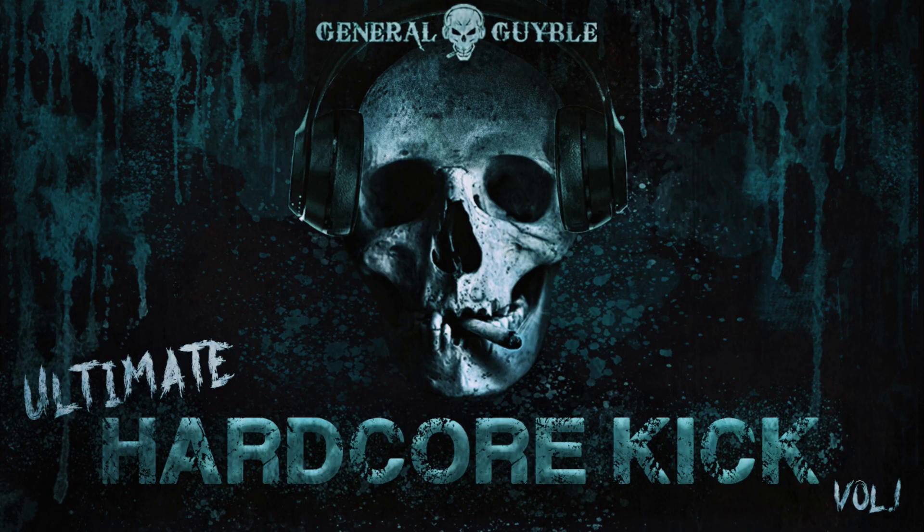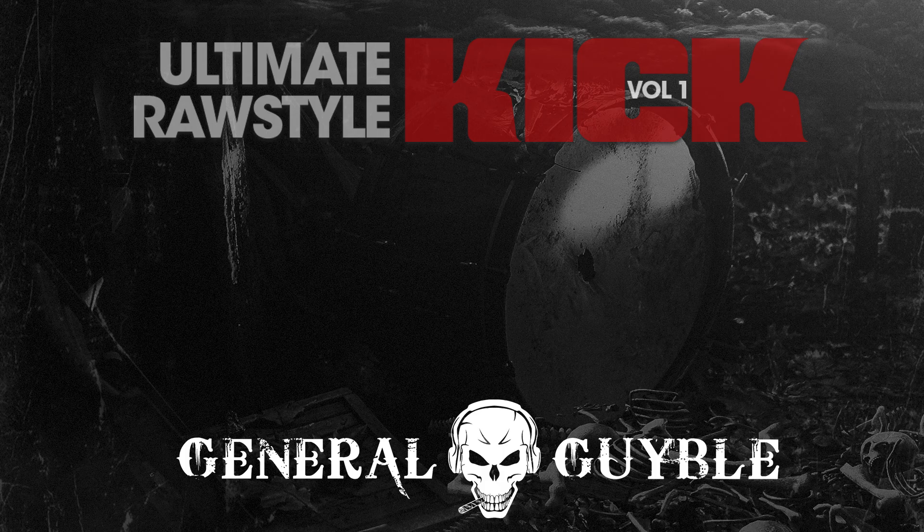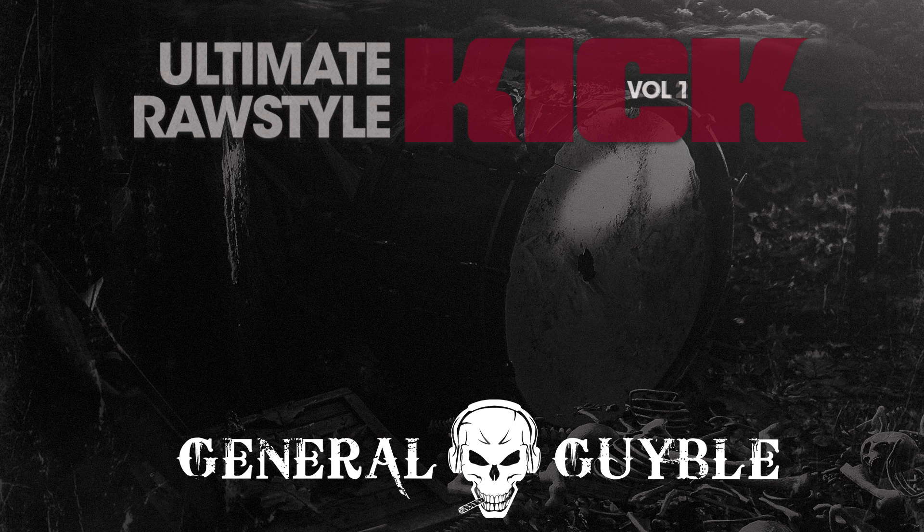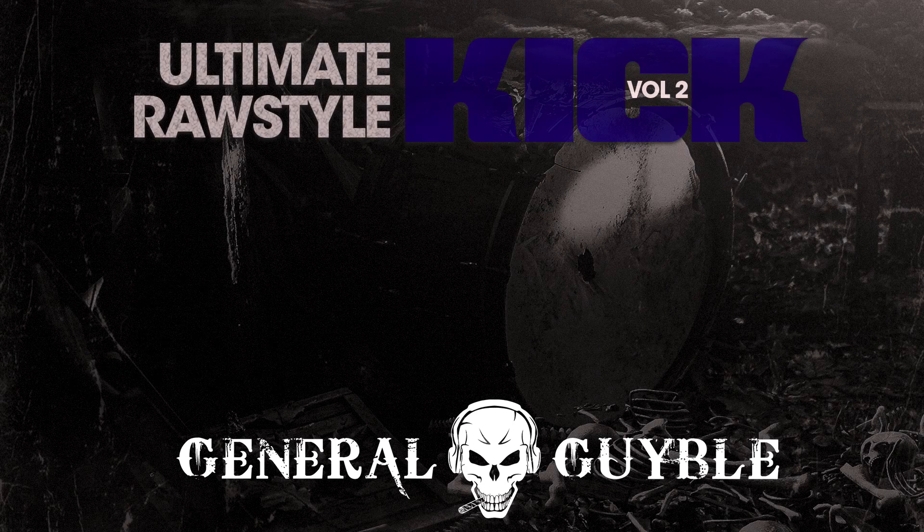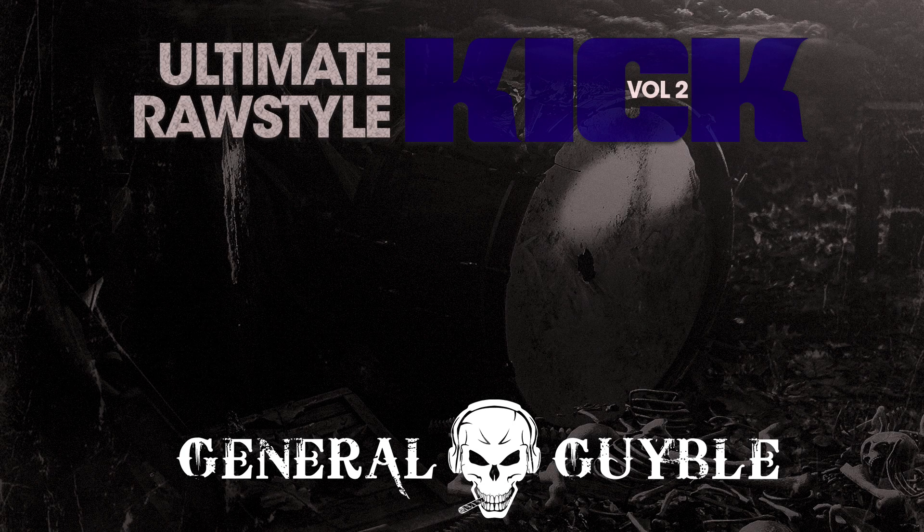What's up everybody, I'm Alex at generalgeibel.com. Today we're going to walk through my latest sample pack creation, the Ultimate Hardcore Kick Volume 1. I started the sample pack already in January, but a lot of things came in between. I kept working on and off on it and finally it's there. For those who are familiar with the Ultimate Raw Style Kick Volume 1 and Volume 2, they will probably find a lot of familiar things. The concept is the same, the sounds are different.